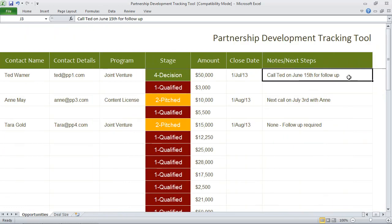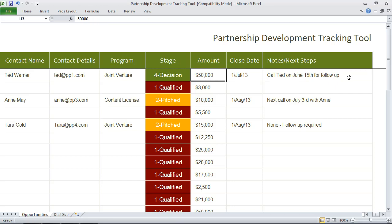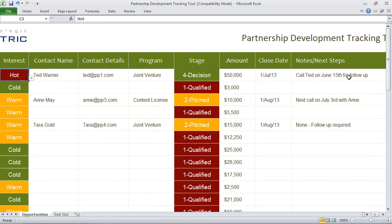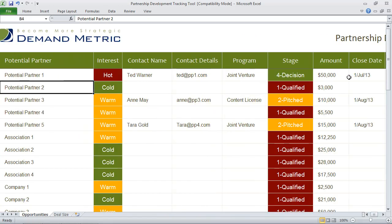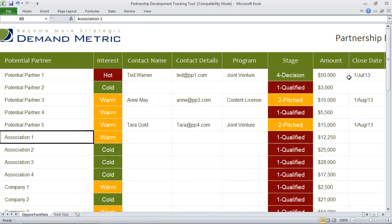Identify a close date and also any notes or next steps that are involved. This is a great tab that you can use to keep track of your potential partners.